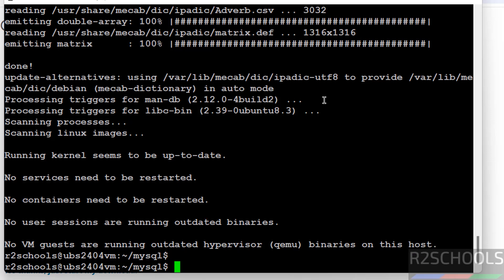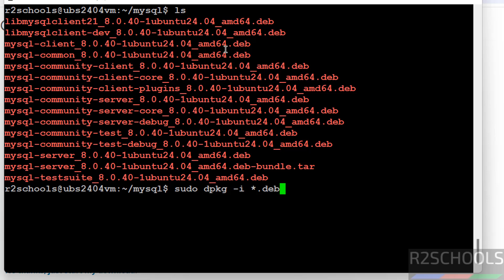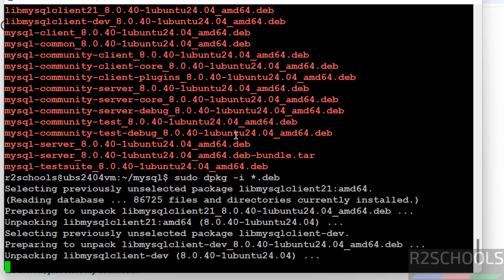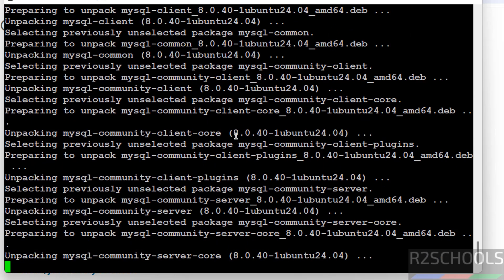Now install these packages. sudo dpkg -i star.deb. This command will install all these Debian packages. Hit enter. It is installing MySQL 8.0.40.